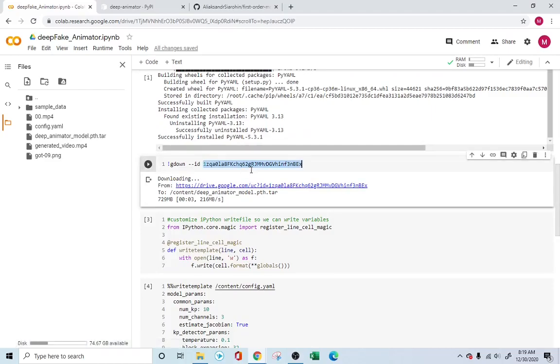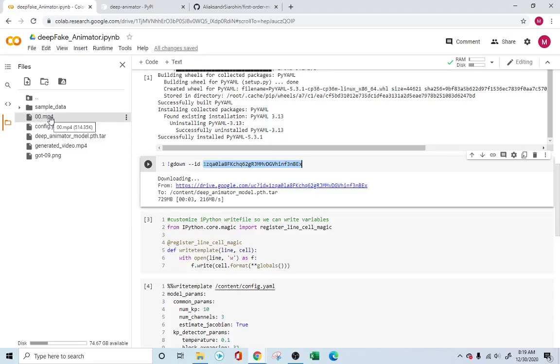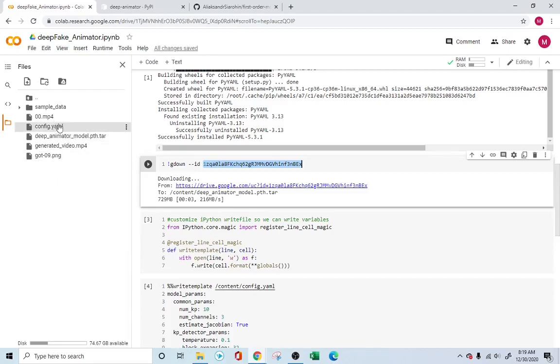Now, I do have some gdown files. This is basically connected to a Google Drive, where we are downloading some of the videos and some of the images that we need for this particular program. So we have this 00.mp4 - this is basically the driving video - and we have the got09.png. This is the end image, which will be animated using the 00.mp4 video.